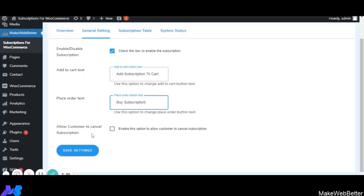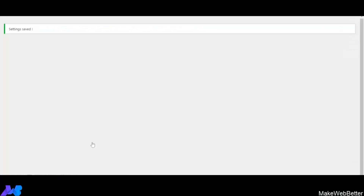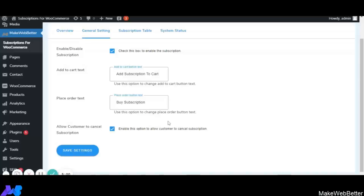Allow Customer to Cancel Subscription: with this feature the WooCommerce merchant can give customers the authority to cancel their subscriptions, so a subscription can be cancelled by both the admin and the customer. After doing all the settings, click on Save Settings — all settings are now saved.